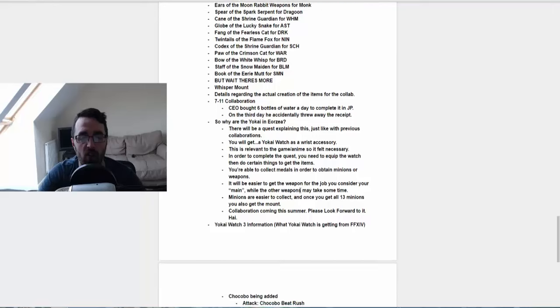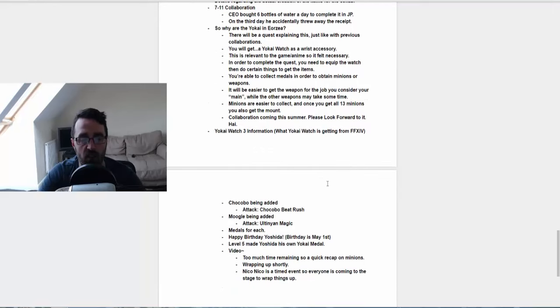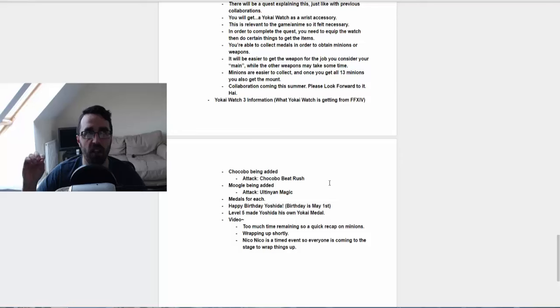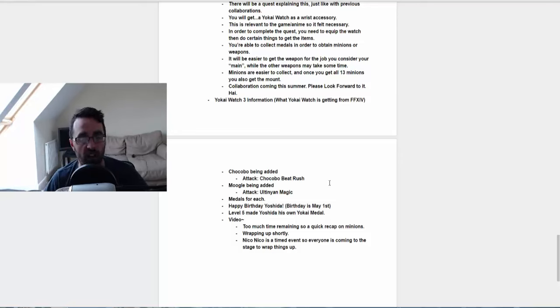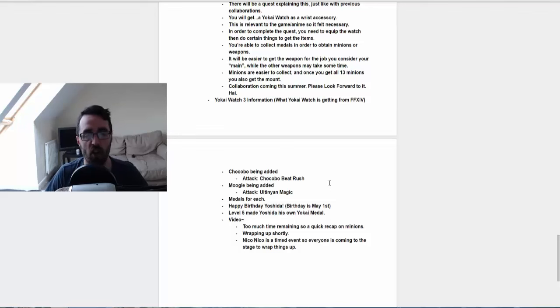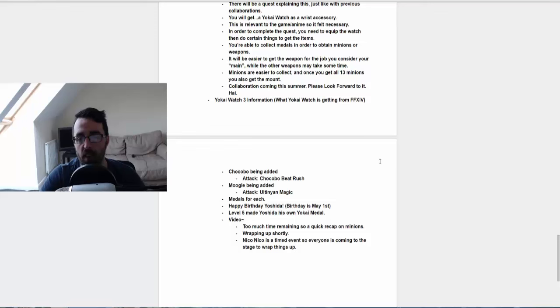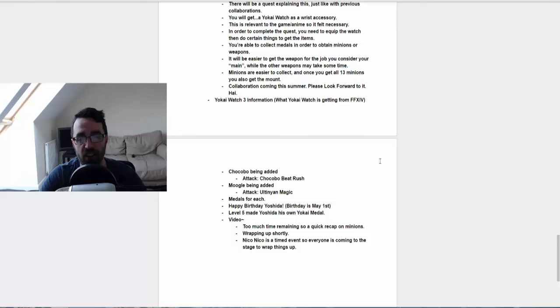And basically they just went on to talk about the Yokai Watch and information about what's going to be coming in the Yokai Watch game since it is a collaboration. What you're going to be getting in that one. And they went on to say they'd be getting a Chocobo and a Moogle with certain attacks and abilities and stuff. And they said happy birthday to Yoshida as it is going to be his birthday on May the 1st.